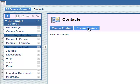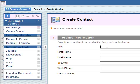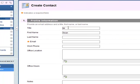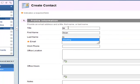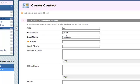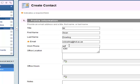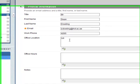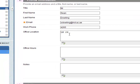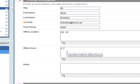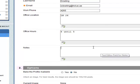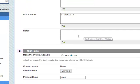So let's just create a contact. Put in the title, the information, email, work phone number, location, office hours. You can put in some notes.